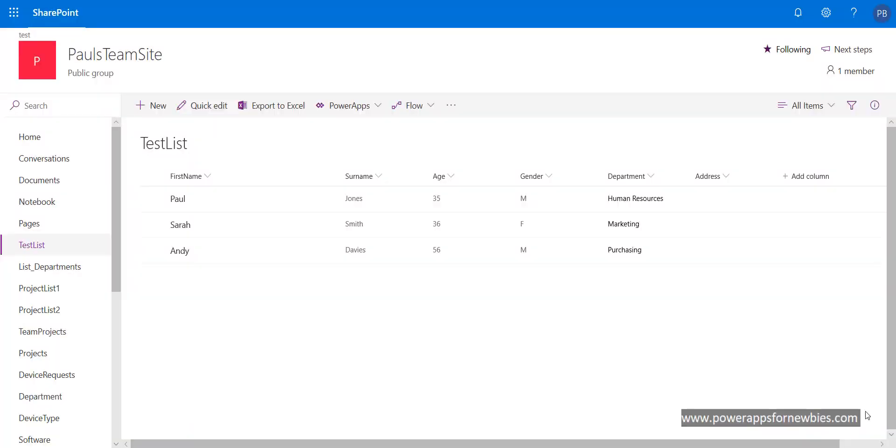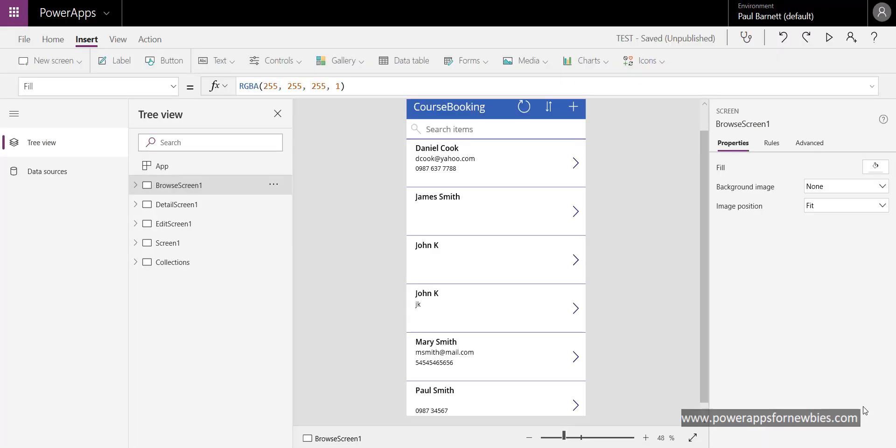In this video we're going to be talking about PowerApps writing to a SharePoint list. So here's my SharePoint list, it's just a very basic list with some general information and I'm going to use PowerApps to add an entry to this list. In PowerApps you can write to a SharePoint list in various ways, probably the easiest way is to use what's called forms.